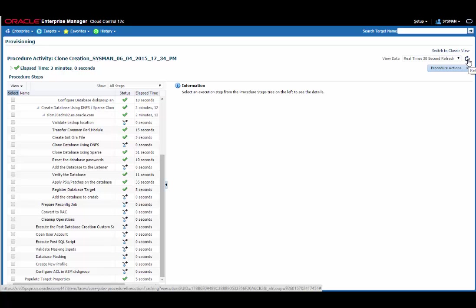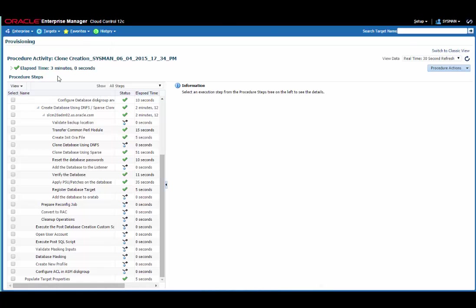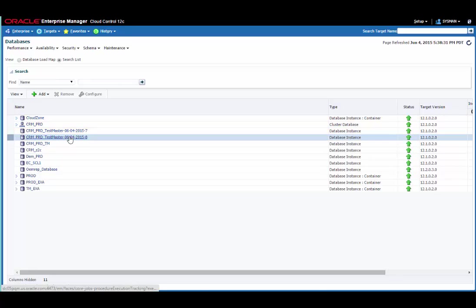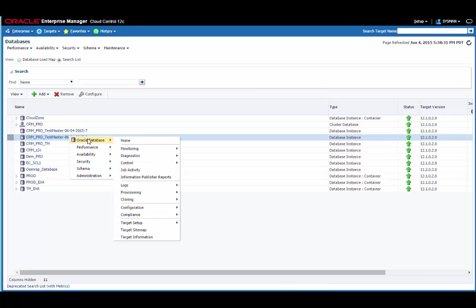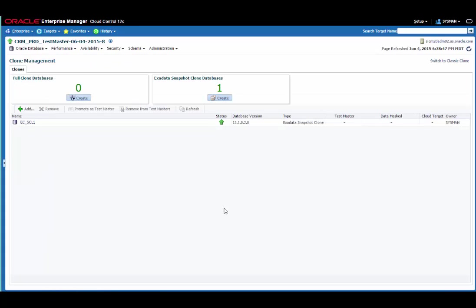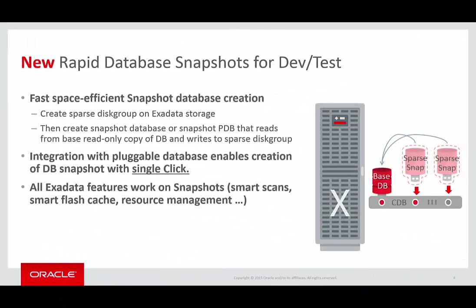Again, you can see it's only taken a few minutes to create the clone. So I can go back to the database targets page now and if I drill into the clone management page for that database, I can see there's now a sparse clone that's been created as we expected. In this screencast, you've seen how easy it is to create Exadata SparseClone Snapshot databases using both a pluggable database and a non-container RAC database as the source.